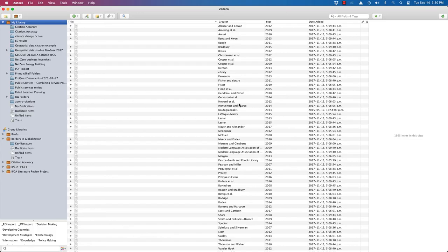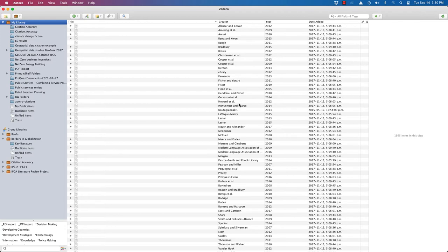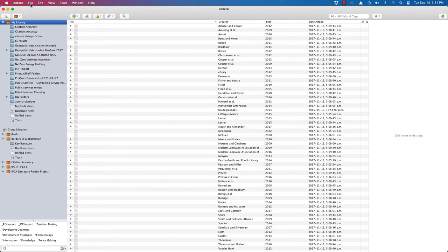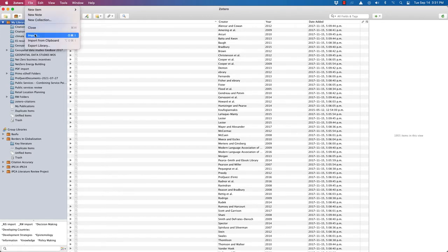Now, here we are in Zotero. Zotero is very similar to Mendeley. Mendeley is owned by Elsevier, which is a for profit company. Zotero was developed by Georgetown University in the United States, and it is completely open software. So if you prefer to support an open software system, you may want to use Zotero. Let me show you how you can import a library very similar to Mendeley.